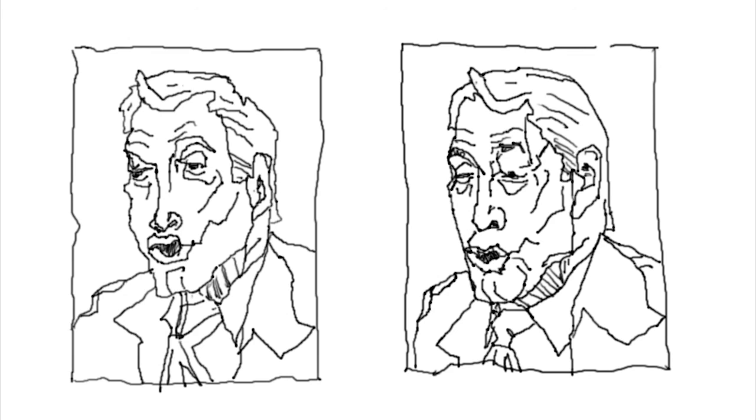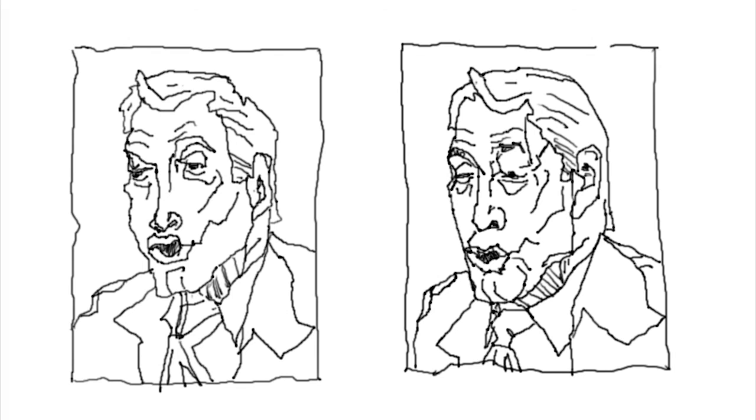But when you're finished with the drawing, turn it over, take a look at it, and you'll be surprised how cool they actually look.